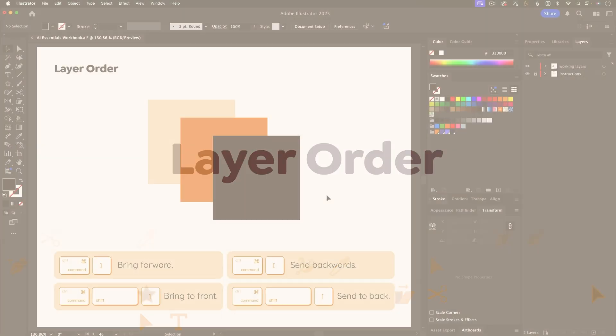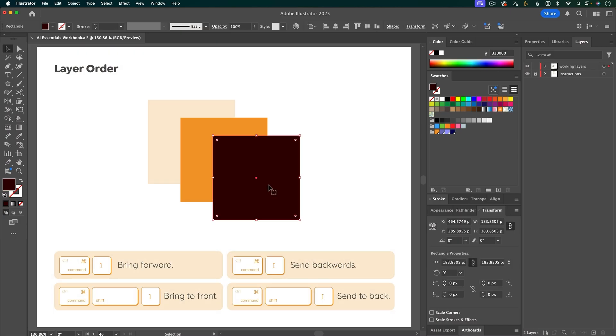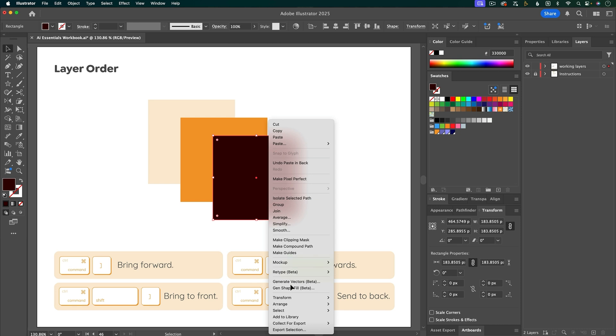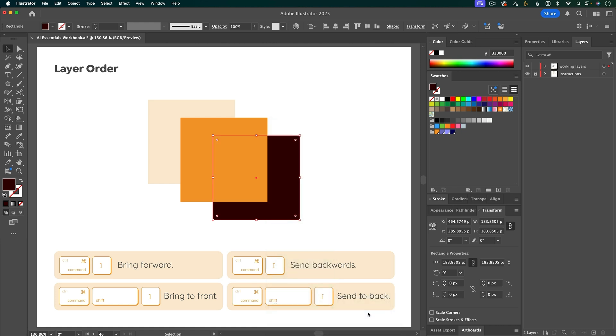To change the layer order of objects, first select the object, then right-click and go to Arrange, and then you have options for Bring to Front, Bring Forward, Send Backwards, or Send to Back. So let's do Send Backwards.